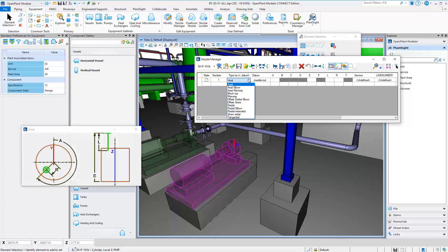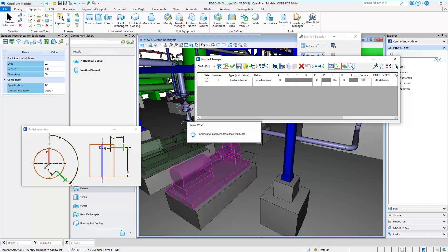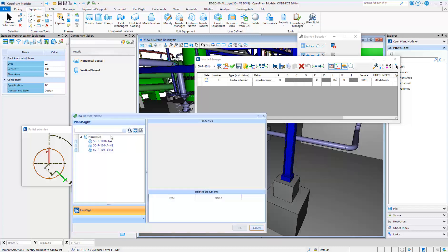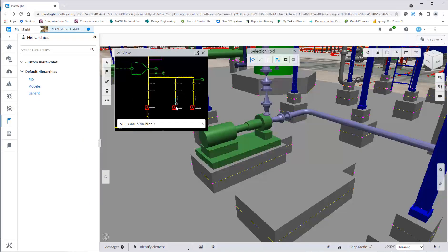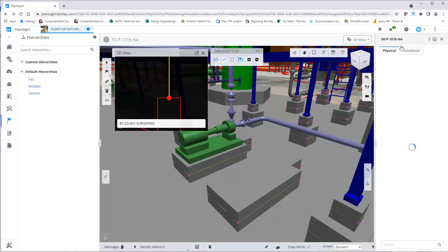Use Nozzle Manager to set the dimensional parameters of the nozzle and use the browse icon to automatically search for all nozzles for this equipment in the P&ID that have not been placed in 3D yet.